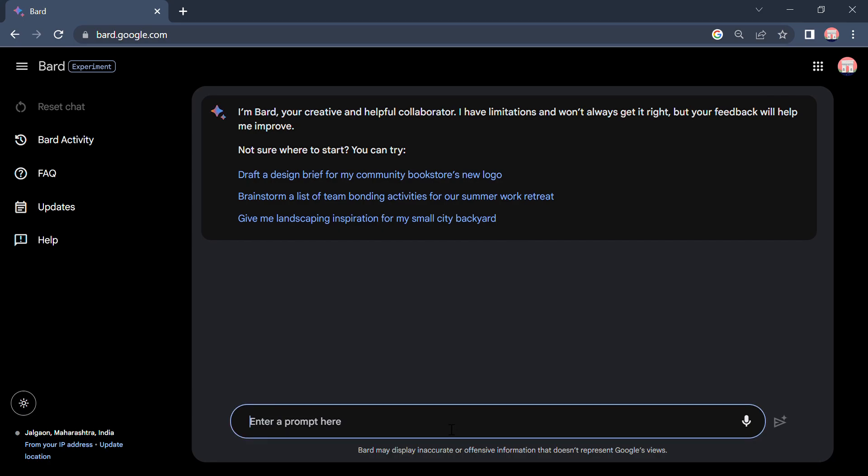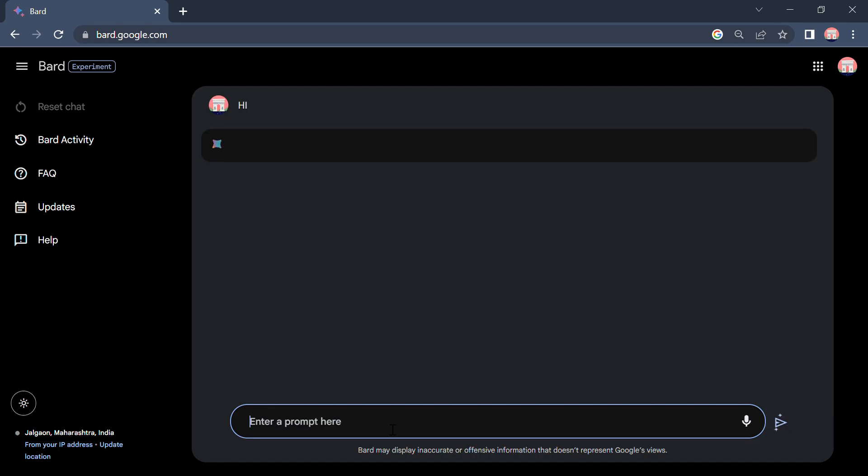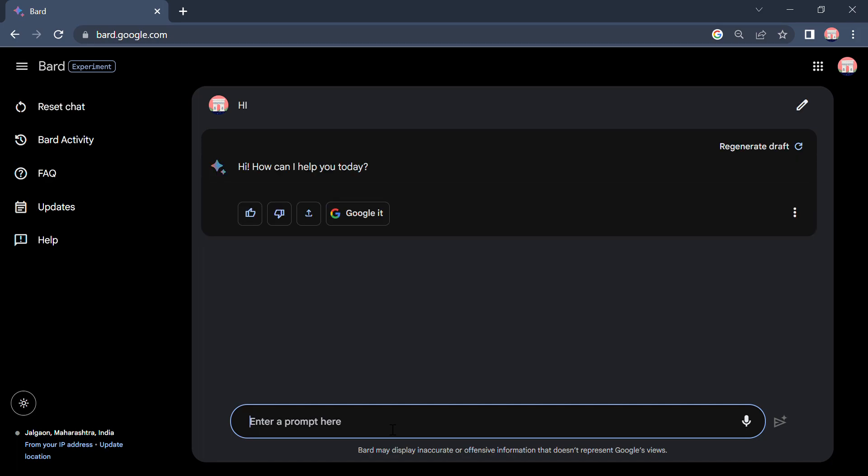So we are here on the Bard AI interface. This is a fresh new interface you are able to see. I hope so. I will say hi. So yeah, he is responding. Now to test it, I will ask him to generate a HTML CSS code for a login page.